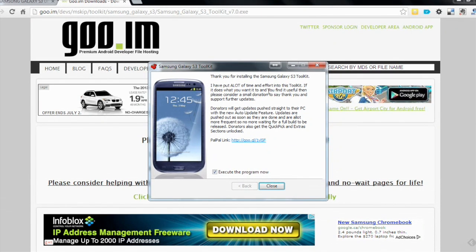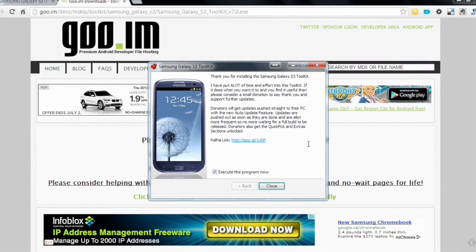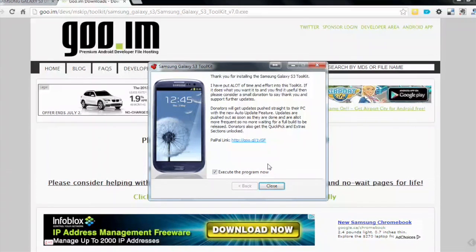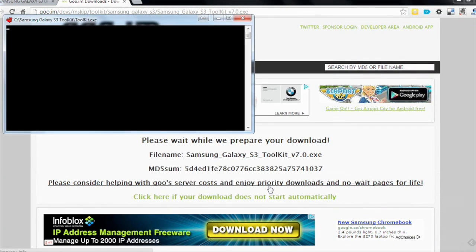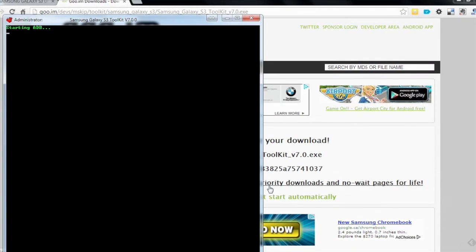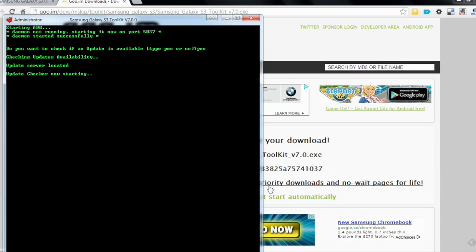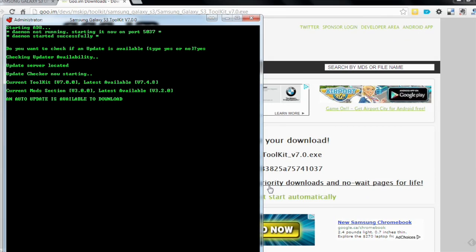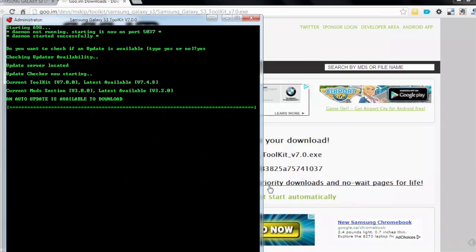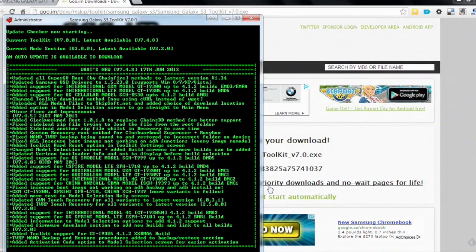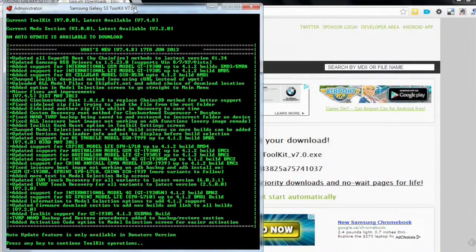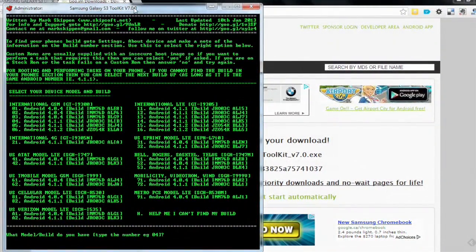As you can see he's put a lot of time and effort into this toolkit. So if it is useful to you, I really encourage that you donate even the price of a cup of coffee because that helps them keep the programs updated and keep adding functionality to it. Okay, so there we're opening it up. Do you want to check if an update is available, yes. Checking update availability. So there is an update that's available. Press any key to continue toolkit operations.